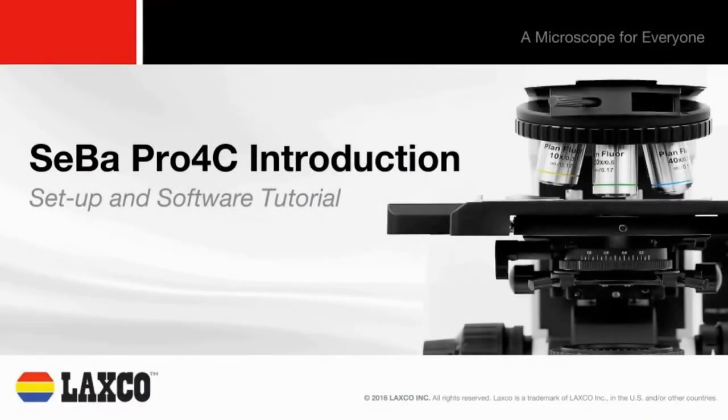Hello, today we'll be looking at your SEBA Pro 4C, how to set it up, and how to use the SEBA View software.